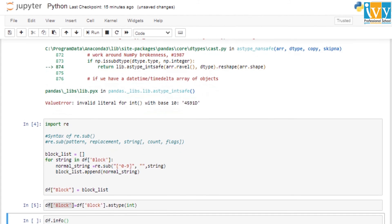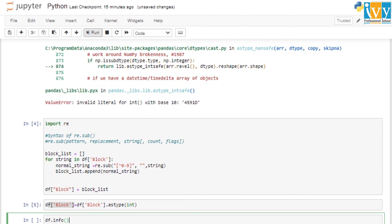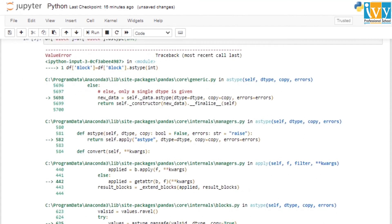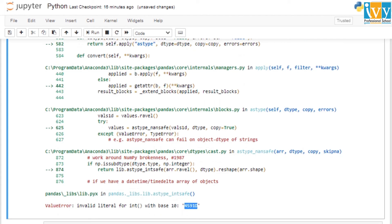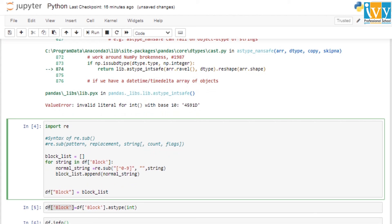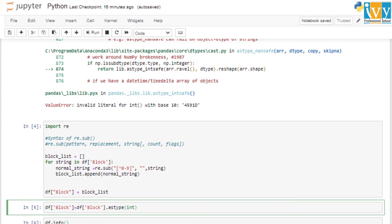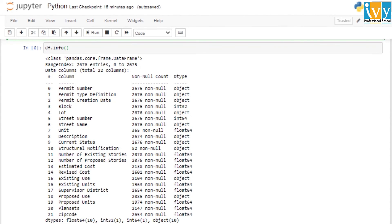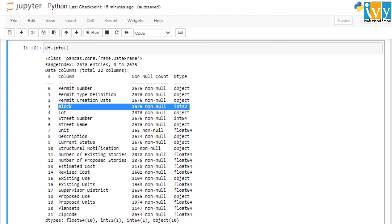The data type of our block column should now be integer, whereas previously it was object because the column had non-integer values mixed in. After using the regex function to remove all errors, the conversion to integer was successful. As you can see in the info output, the block column is now integer type — no longer object. We have successfully cleaned the block column and converted its data type from object to integer.